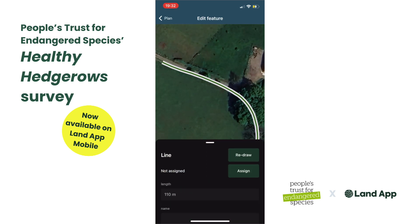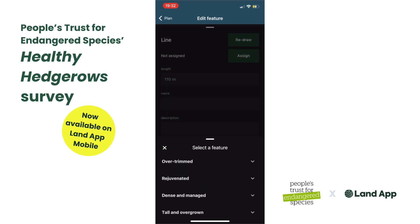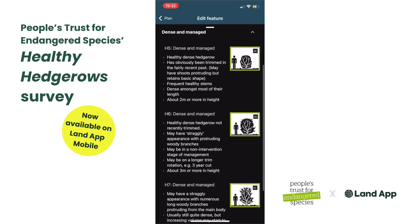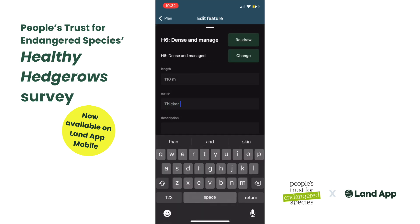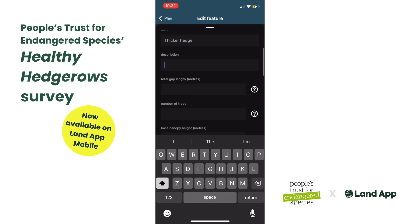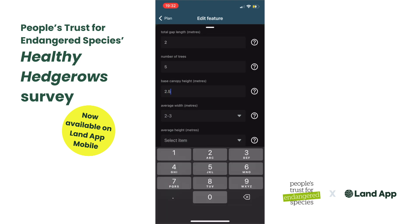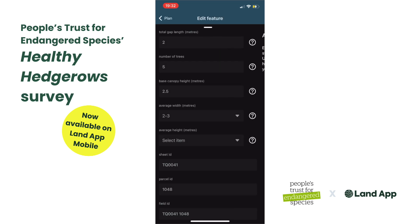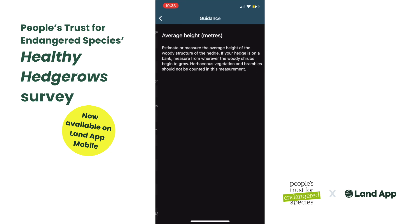From here, you can complete the Healthy Hedgerows Assessment by answering six simple questions around structure, height, width, number of trees, and base canopy heights. To help with correctly assigning the hedgerow structure codes, we have included the images and descriptions from the Healthy Hedgerows Assessment, alongside tooltips found within the question mark symbol to help you complete the assessment correctly.